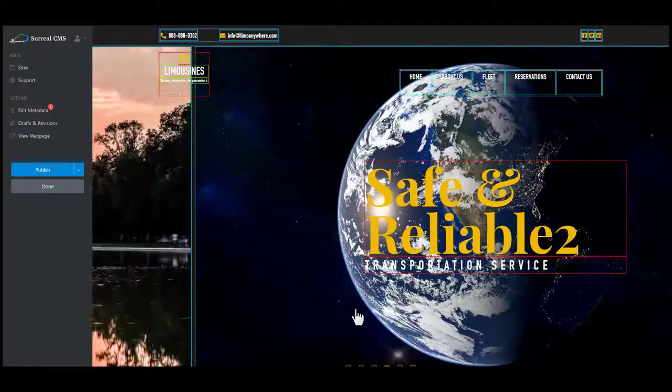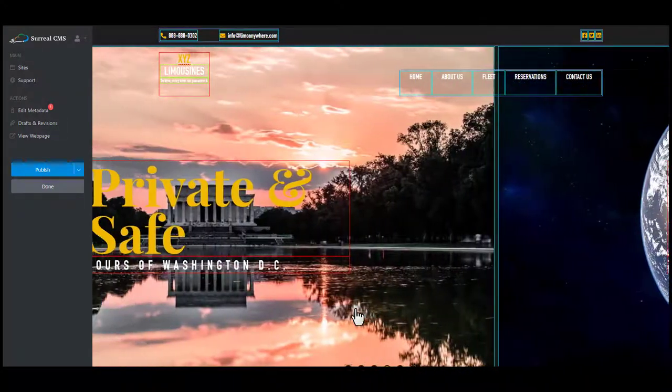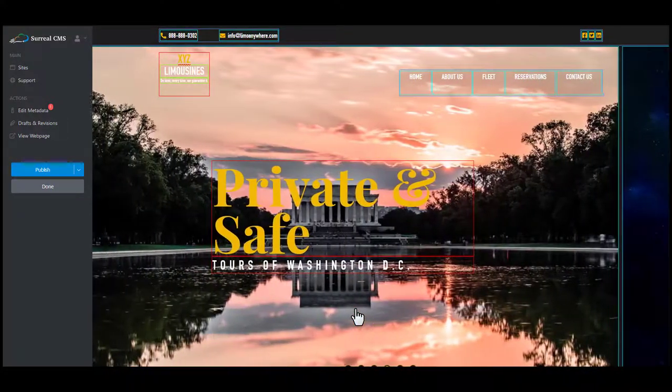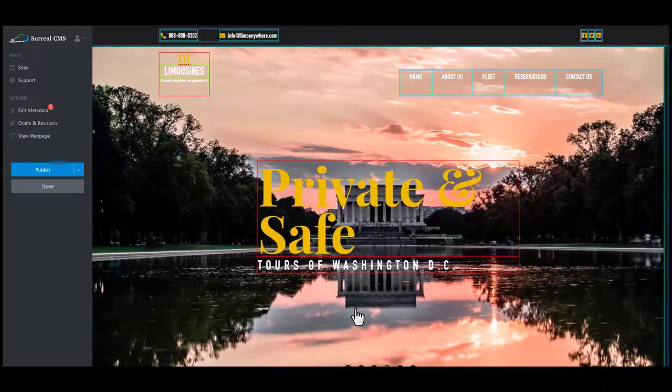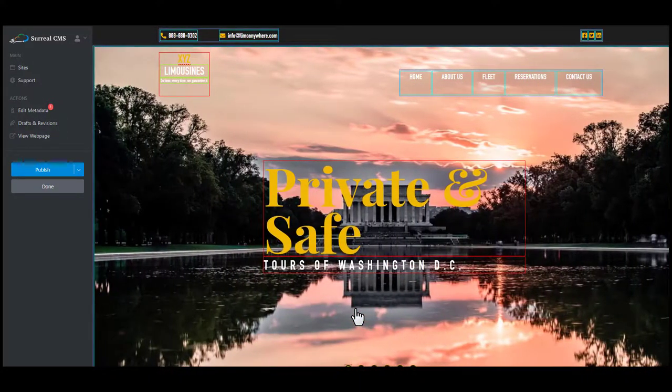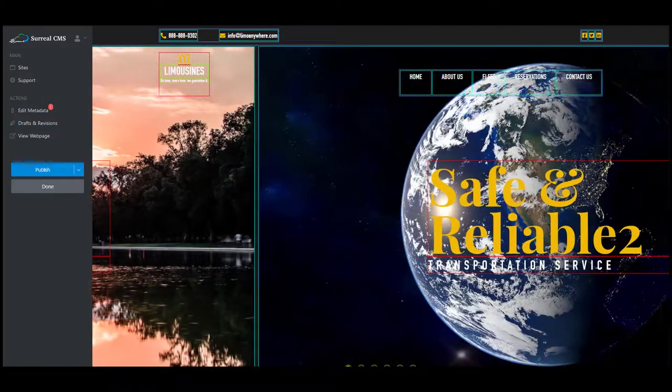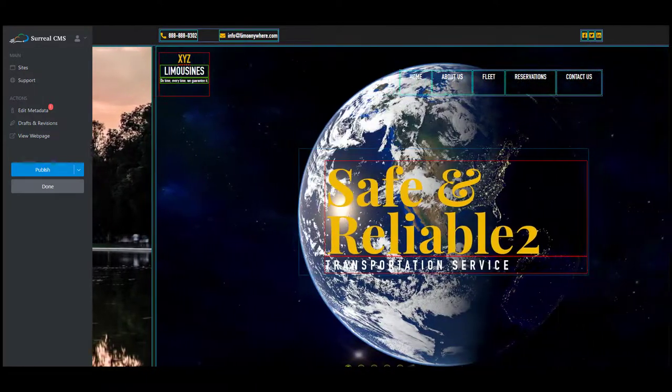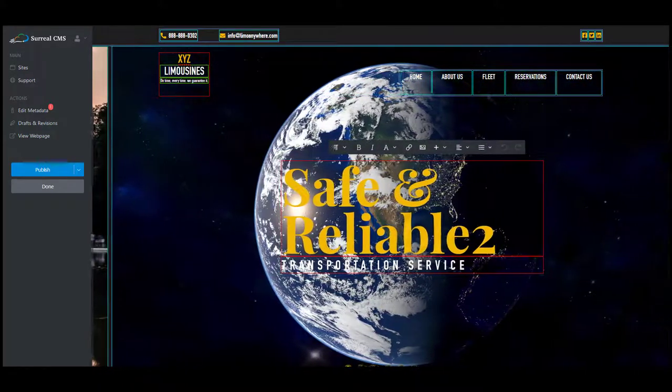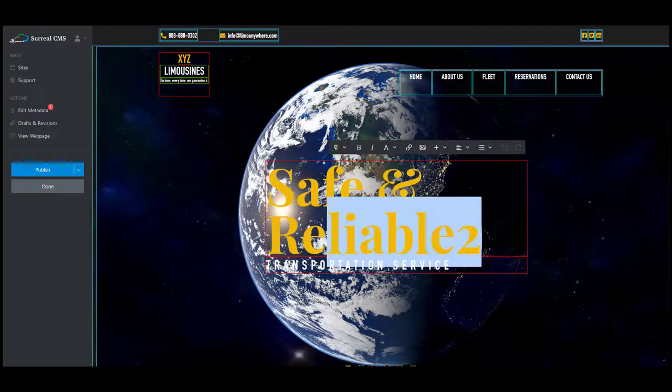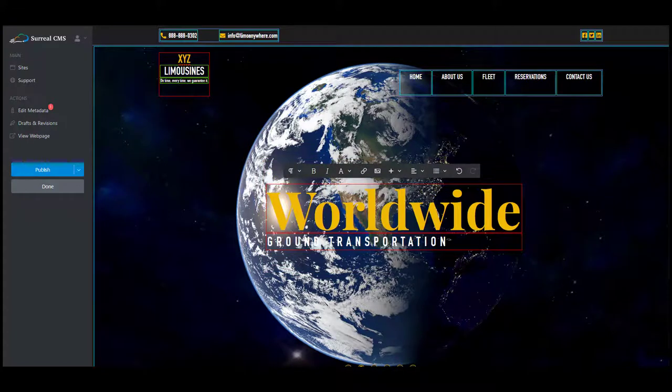For the second text, I'll add worldwide ground transportation and then click on the image that we want to replace.